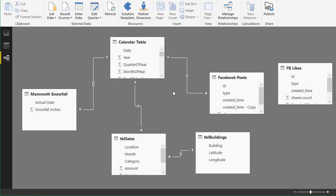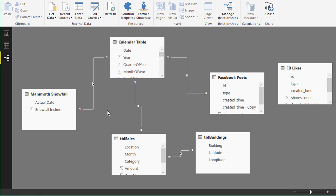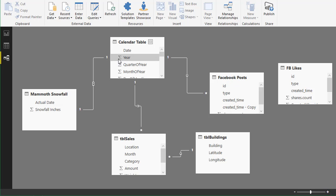All of our major tables here with data in them are related to our calendar table. And that's where this cross-filtering is happening. It's kind of happening through all of these lines here because everything's filtered or has a relationship with our calendar table.